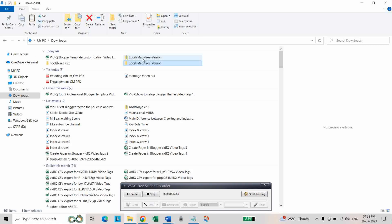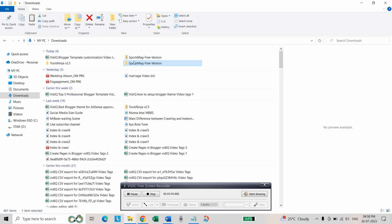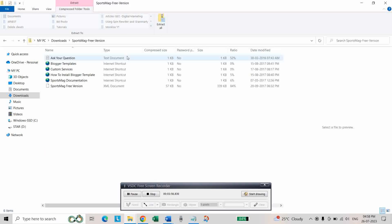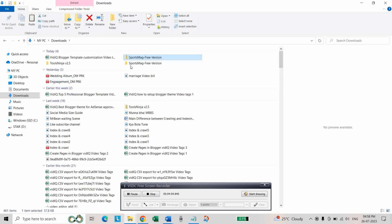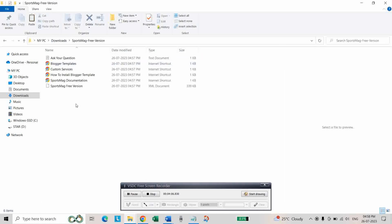After downloading the Sports Mac free version, we have to unzip this folder and here the XML, this document, copy this document and paste it in a folder. Let us go to the Sports Mac free version. We have to upload this XML document.